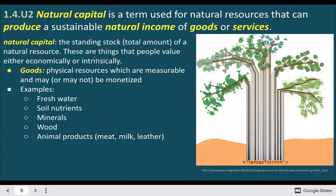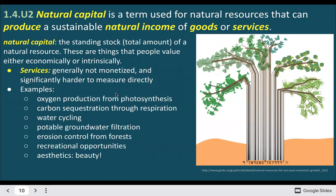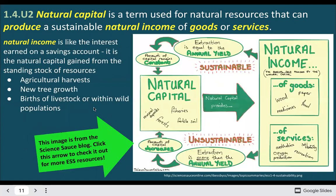Natural capital is basically the same idea as natural resources — all the possible goods and services we could take from the environment. Natural income is actually the stuff that we're going to take. Natural capital is the total amount, the potential we could use. Goods are those physical aspects — things we could touch, use, sell, buy — whereas services are usually not monetary, things like providing clean air, drinking water, or erosion control.